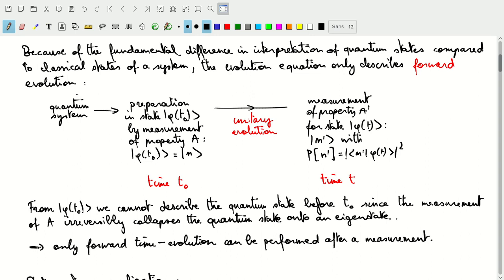We can describe our quantum system only by measuring it. What we do is prepare a quantum system in a certain state phi at a time t0 by measuring a property A and then collapsing the quantum state into an eigenstate of that property A. Then the unitary time evolution takes over, allowing us to describe the evolution of the system from t0 to time t. At time t, we measure another property A-prime for that state phi, and what we measure is an eigenvector of A-prime with a certain probability.